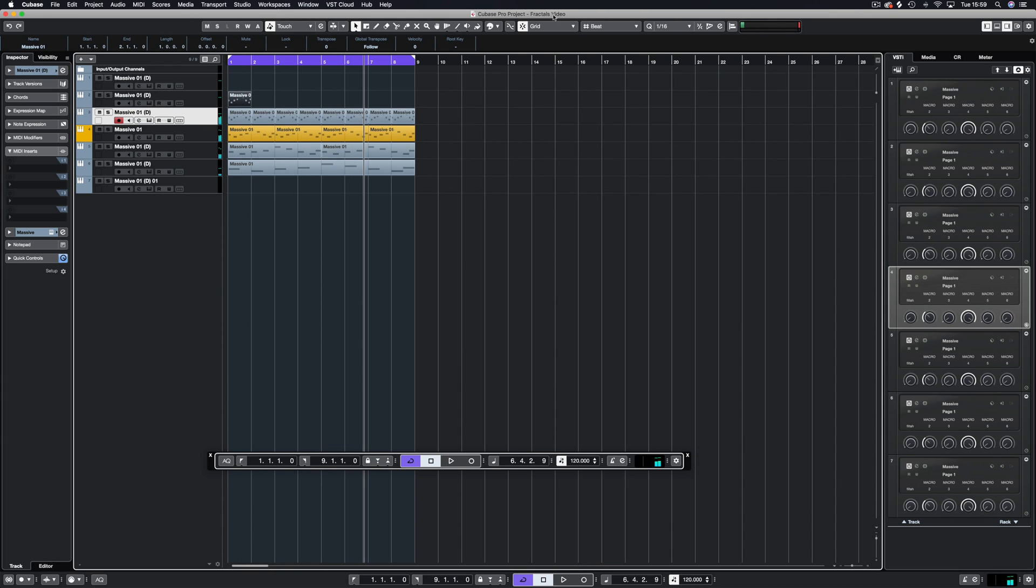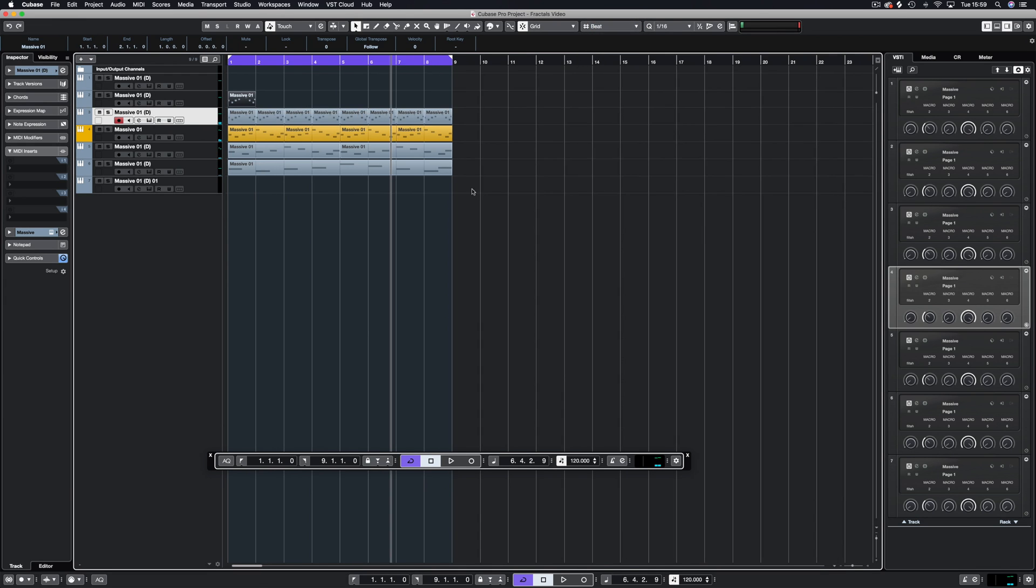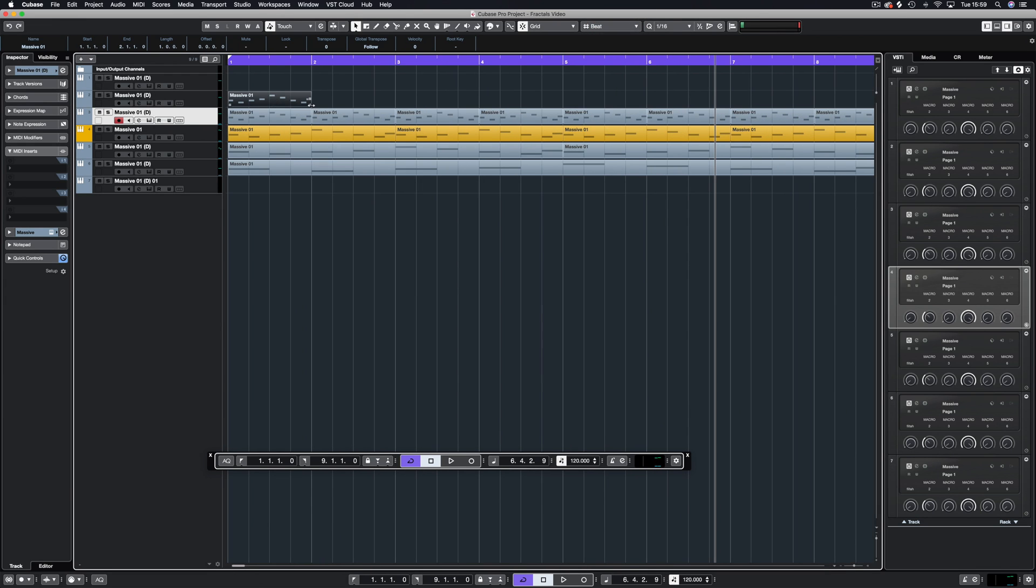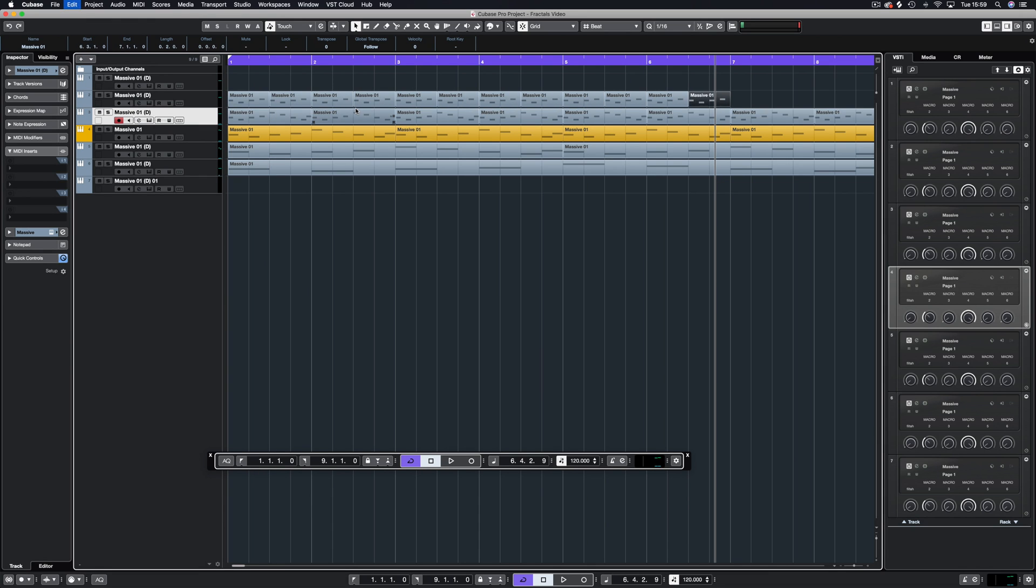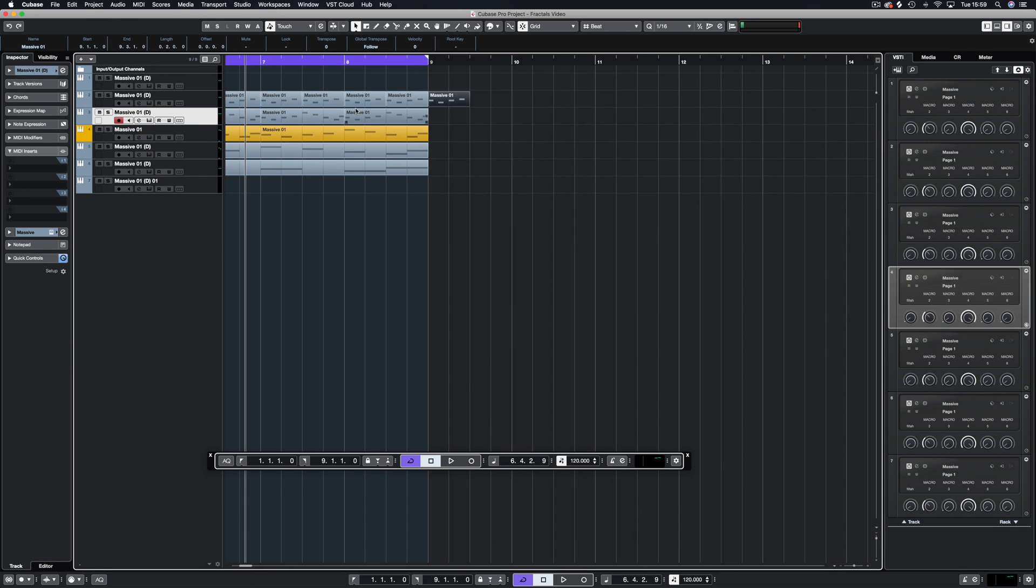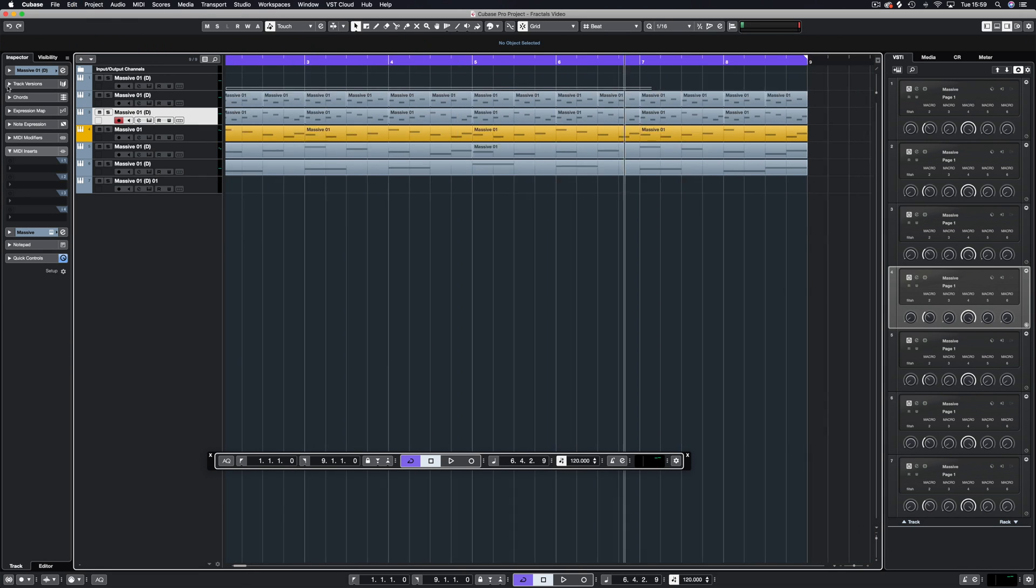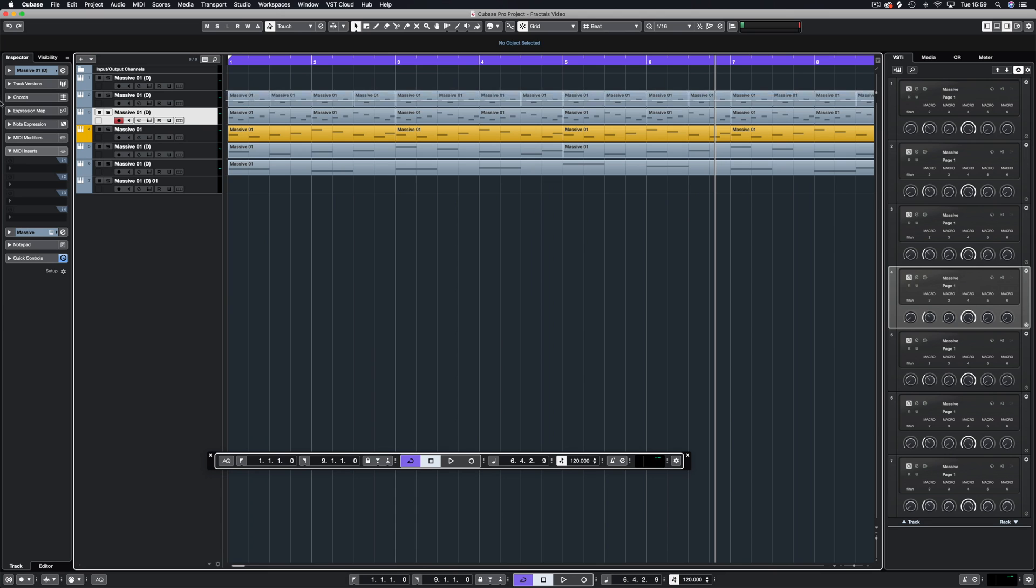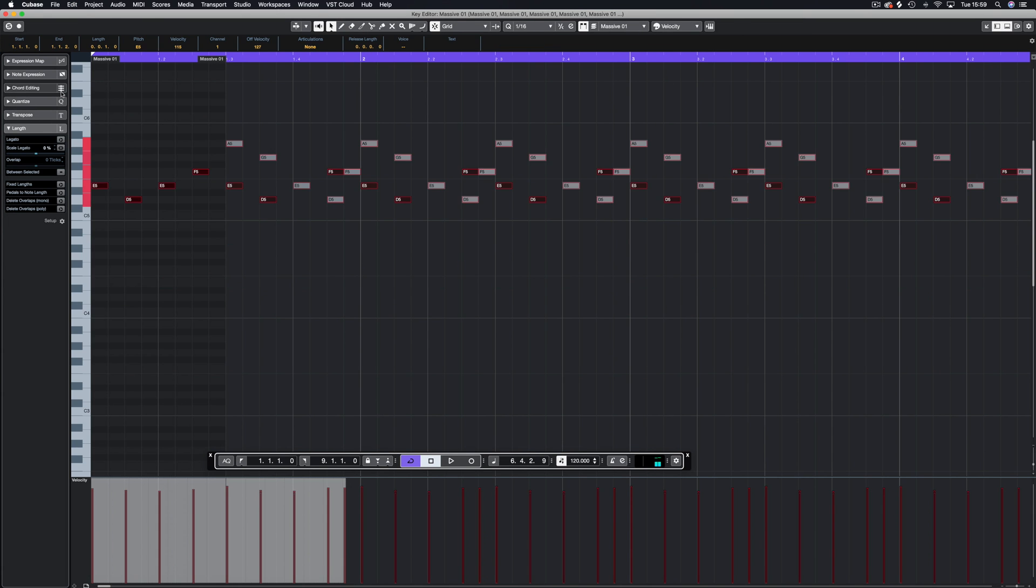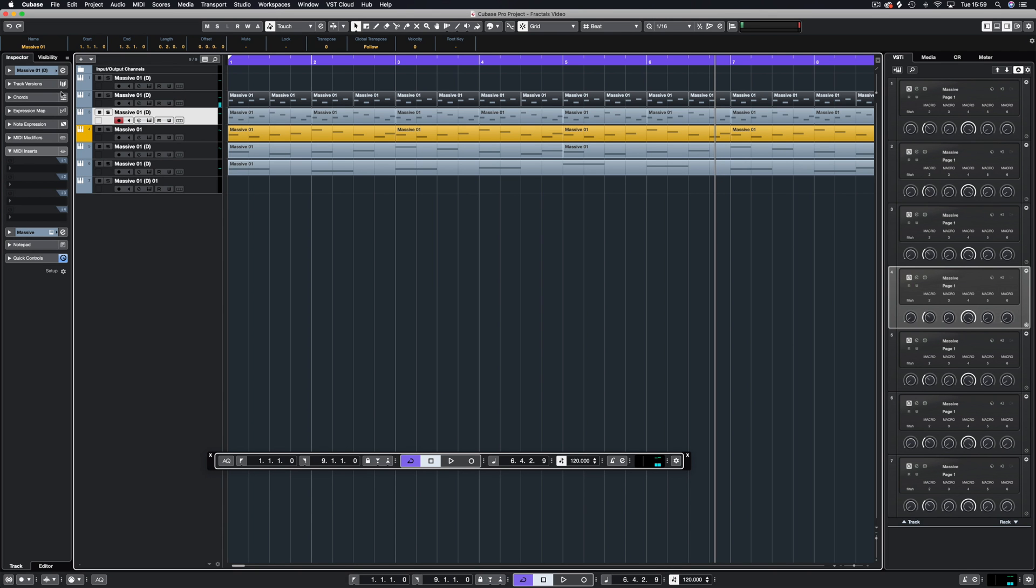Then we can go even crazier. We have to change this to beat, which is already on, so that's good. And half it again. We'll copy that all the way across and chuck it up one more octave so it's obvious.